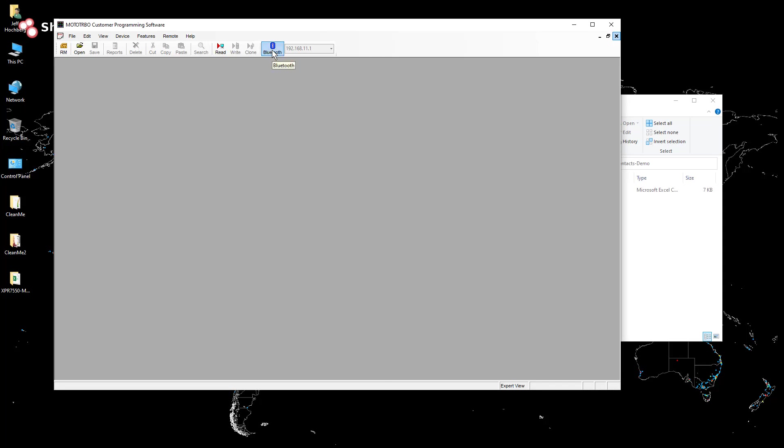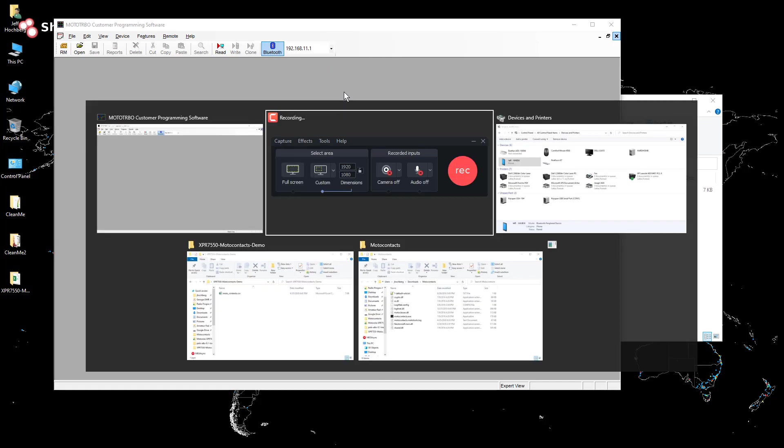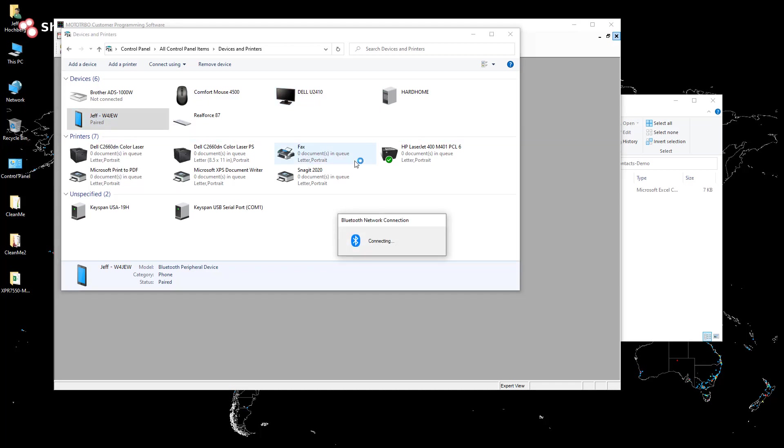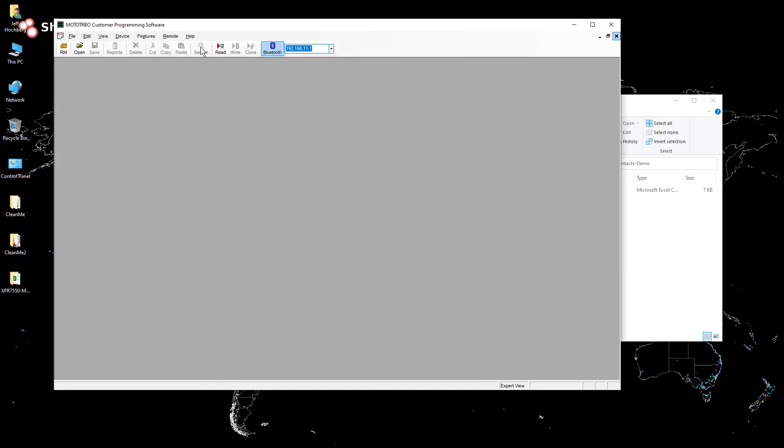I'm going to go through in this video and cover how to use the old MotoContacts utility to import private contacts into a code plug using CPS 16.0 build 828.